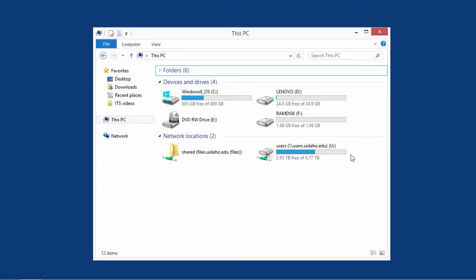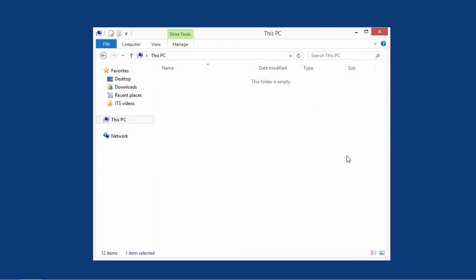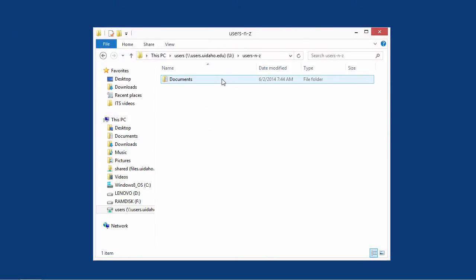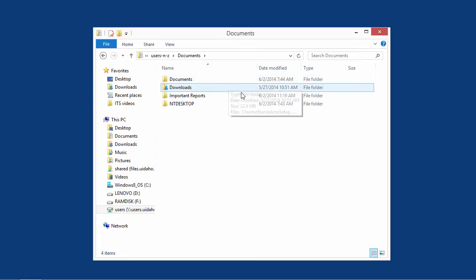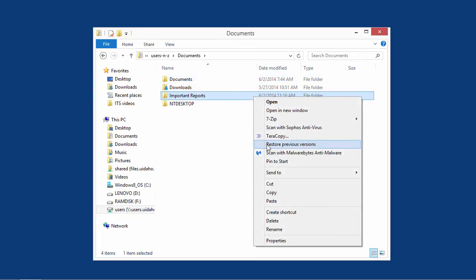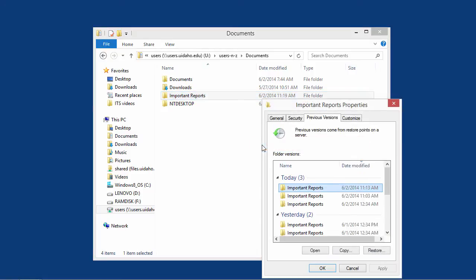Navigate to the folder that contained the deleted file. Select the folder and right-click to bring up the context menu. Select Restore Previous Versions to open a list of backups.